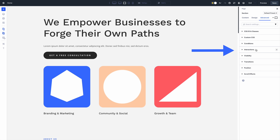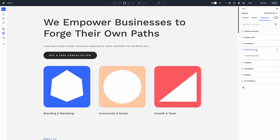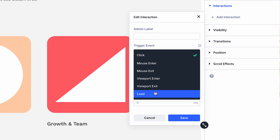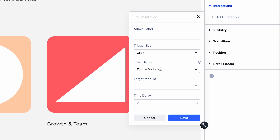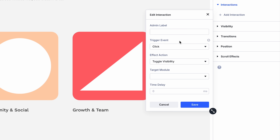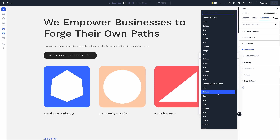You'll notice a new Interactions group in the Advanced tab of all elements. Clicking the Add Interaction button will open the Interaction Editor, where you can configure each interaction's trigger, effect, and target. The trigger initiates the interaction, such as when clicking or hovering. The effect happens when the interaction is triggered, such as toggle visibility, preset or attribute, and the target is the affected element on the page.